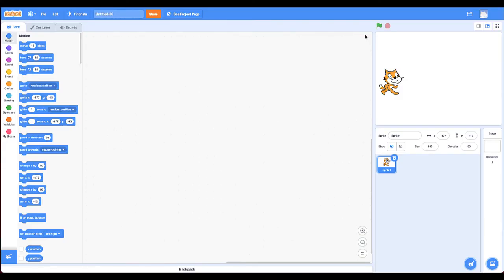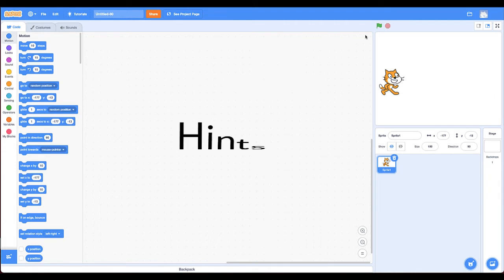So now that you know your challenge, if you feel you can make your own pattern, jump into Scratch and go for it. If you want a few hints, stay on and I'll give you a few hints. Okay.